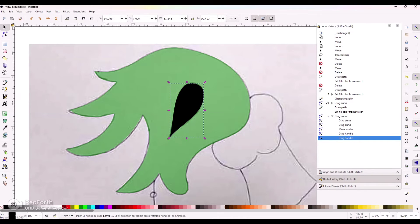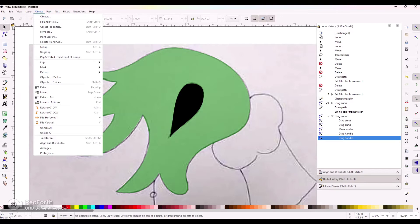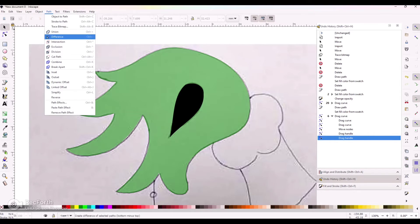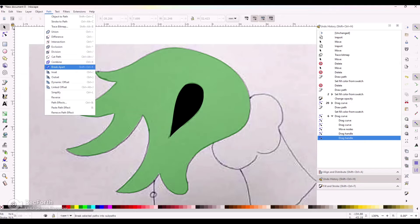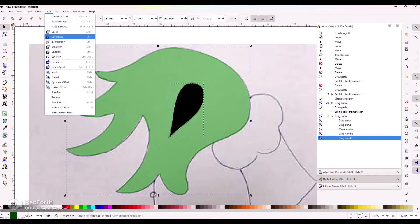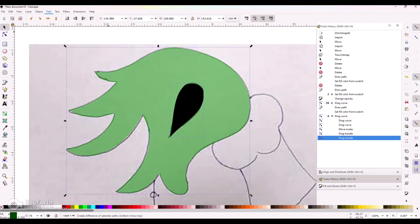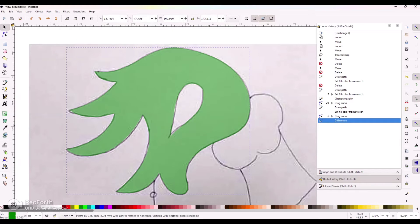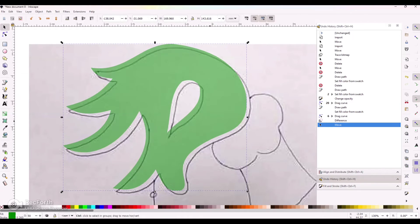Now we need to separate or cut out — it's called Slice in Cricut. Here in Inkscape we have a few different options that the new version of Cricut has also implemented: Union, Difference, Intersection, Exclusion, Division, Cut Path, Combine, and Break Apart — they all do something a little different. I'll select my black section, then my green section, and do Difference, which keeps my back piece and eliminates the part on top of it. Now the black layer has disappeared but it has cut itself out of the green layer.